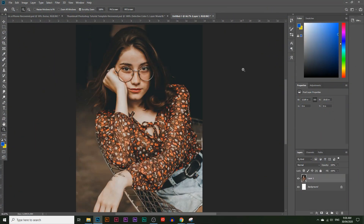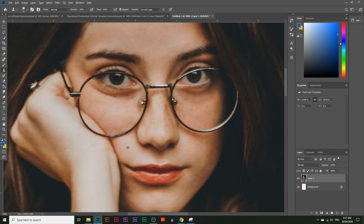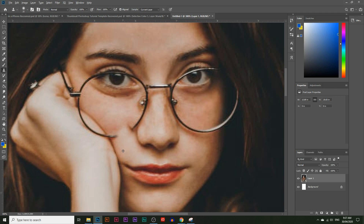Usually people think that to do something like this we're going to use the clone stamp tool. The clone stamp tool takes a certain color or part of an image and covers it up on another part. You press Alt, click any part of the image to sample it, let go of Alt, then keep painting — it takes that sampled area and paints it over the glasses area, and you just keep going until the glasses are covered.